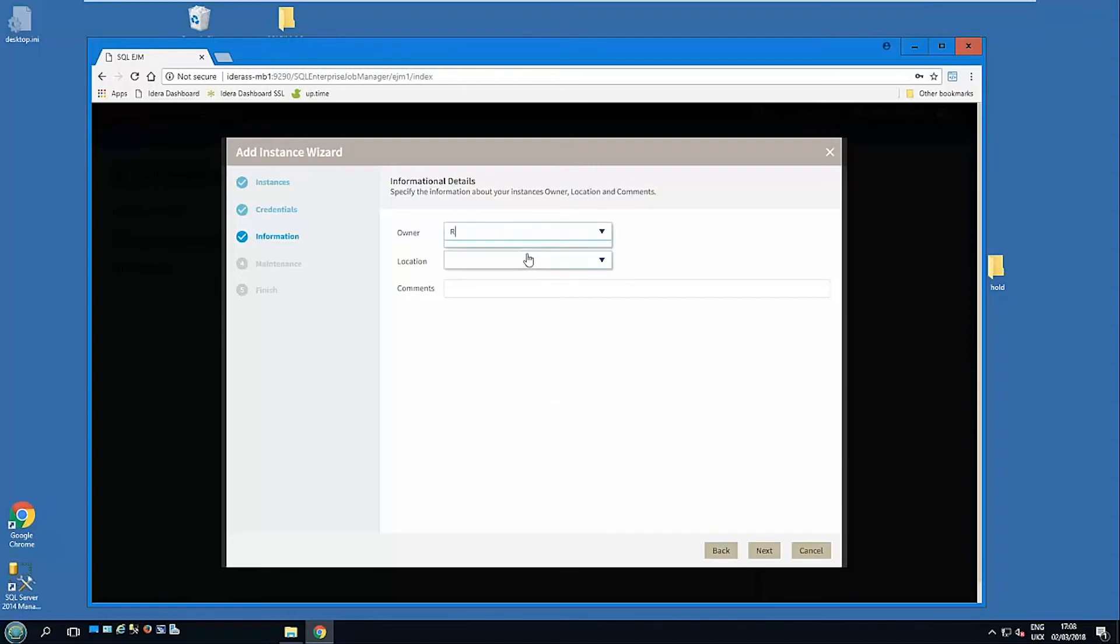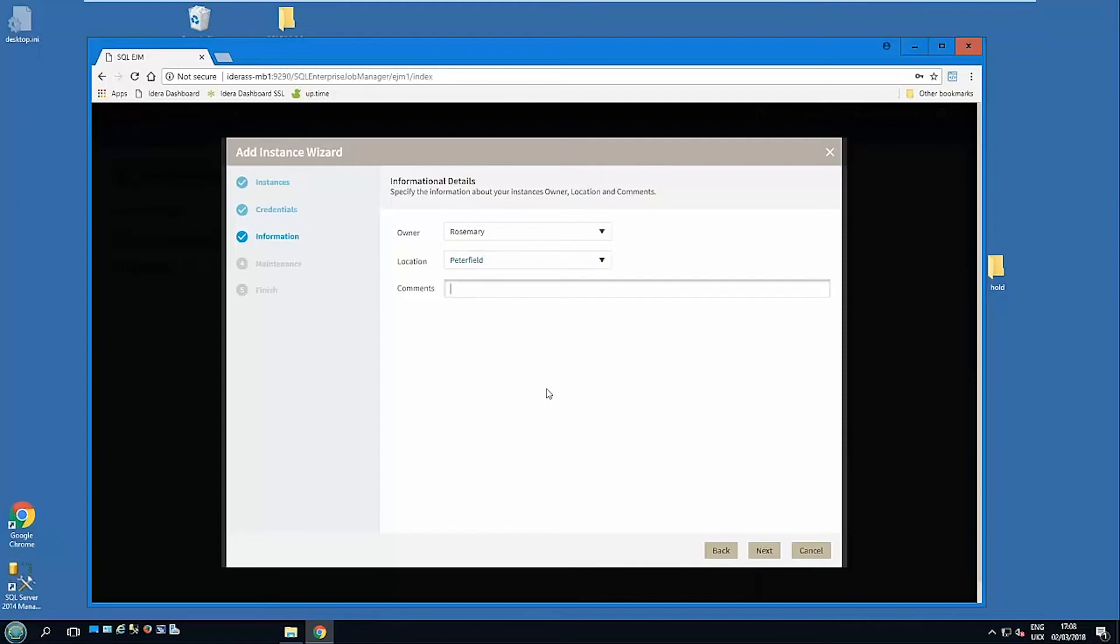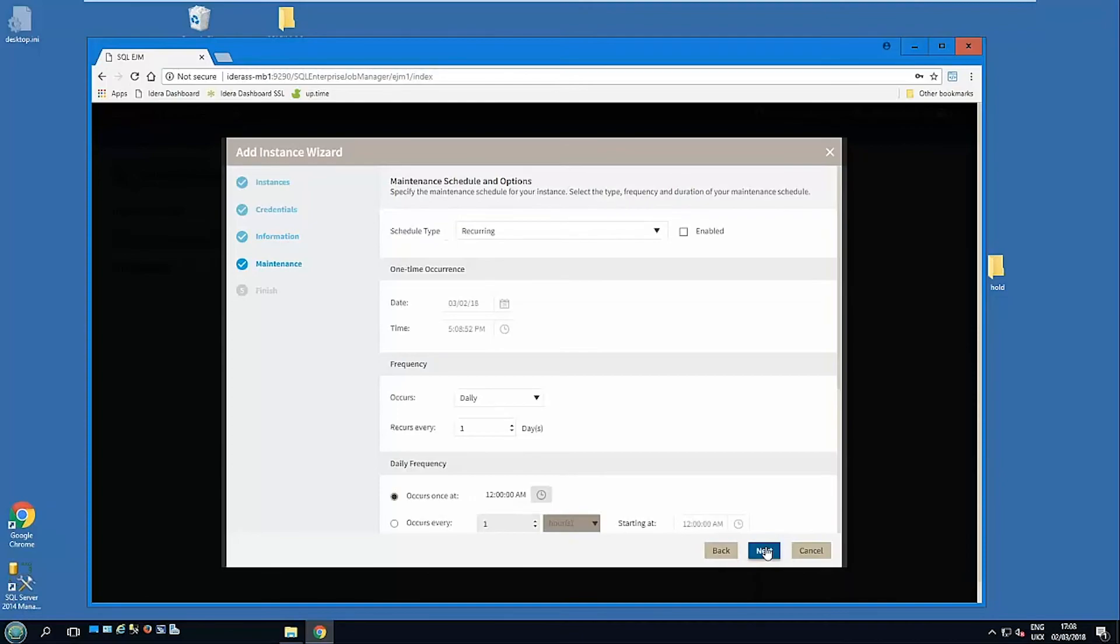Information about that instance. So within Enterprise Job Manager you can identify it to make sure you understand it better. We can say this one is owned by Rosemary and the location might be in Petersfield, a nice location. And we can put comments about that particular system as well.